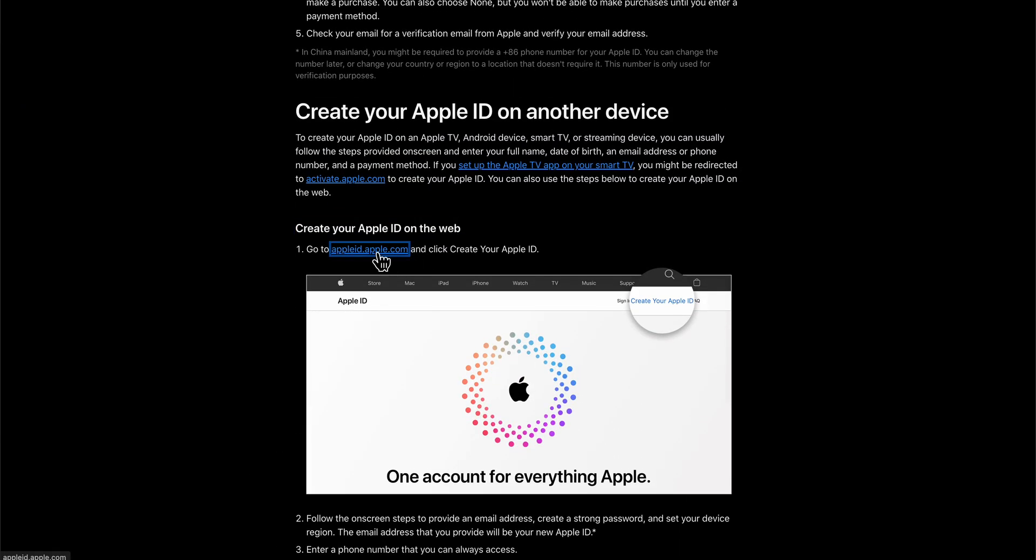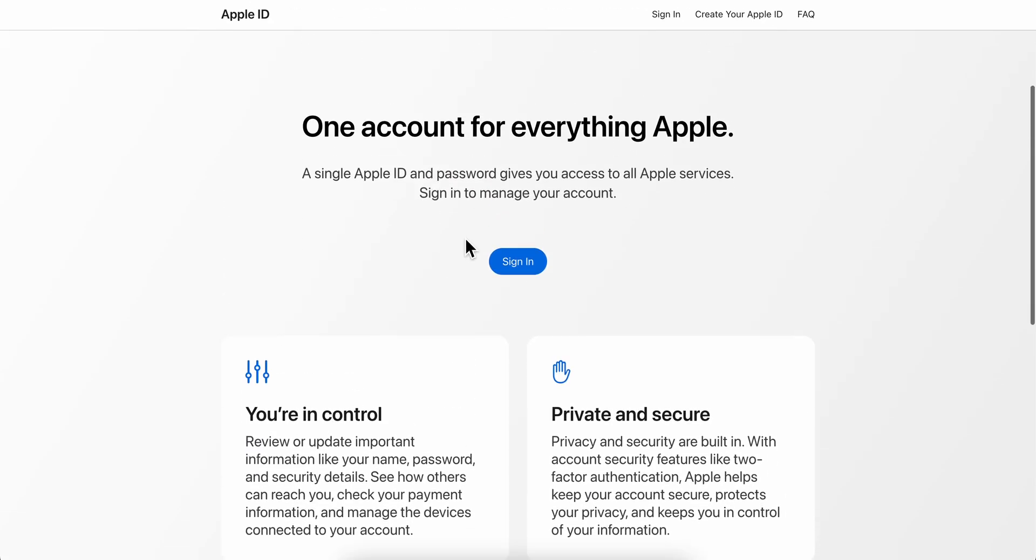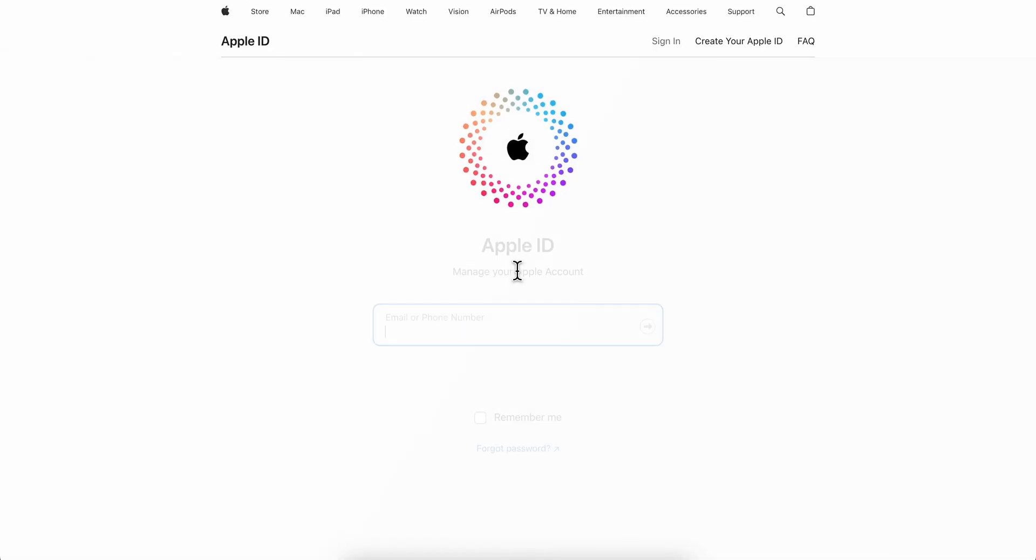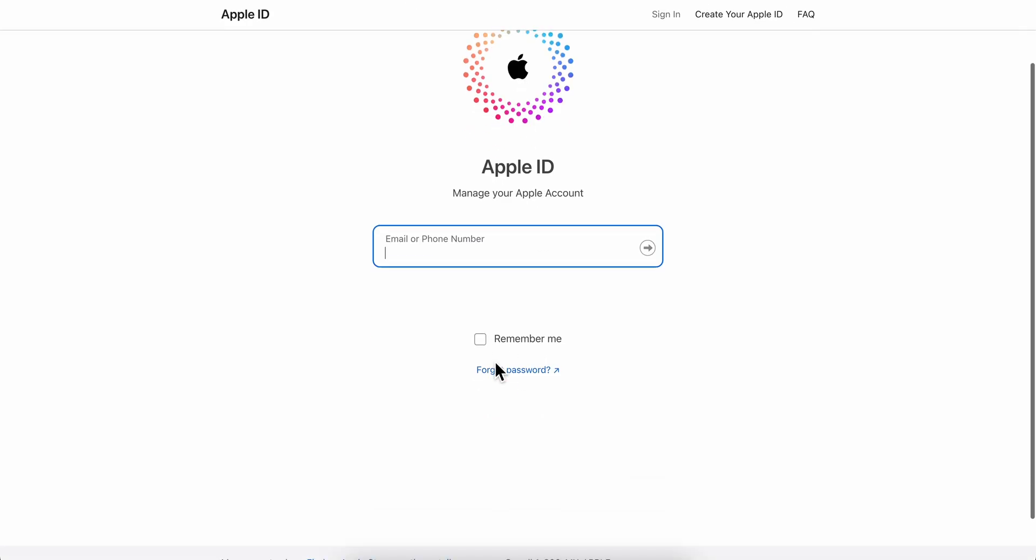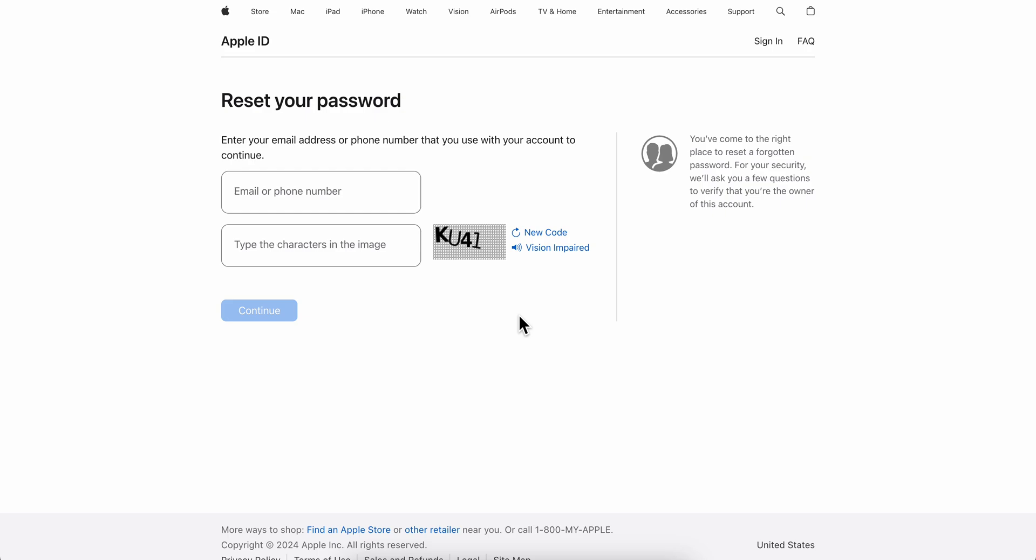You're going to have to simply go here and click on this, and then you're going to get redirected. Simply click on sign in, and then you're going to have to simply click on forgot password.